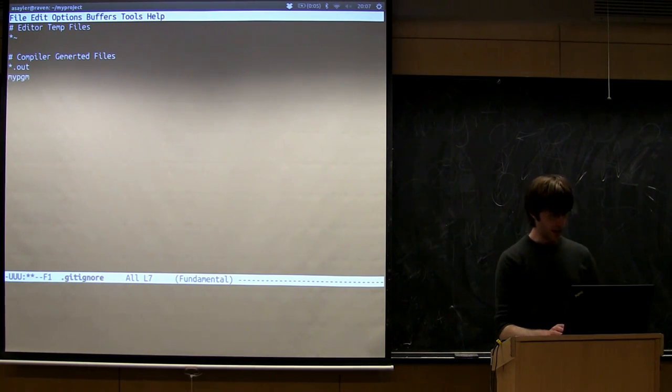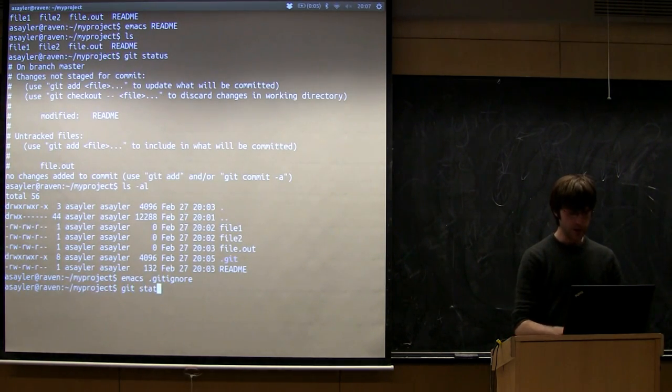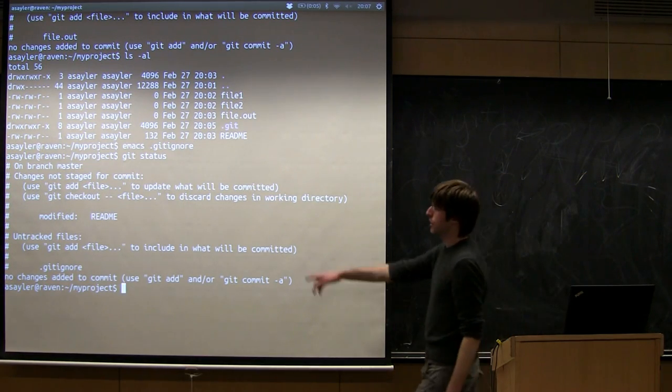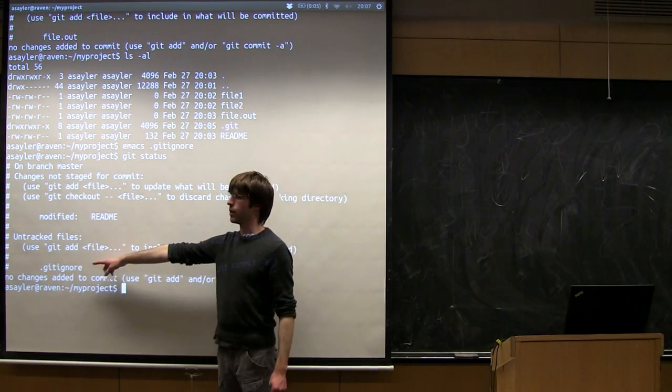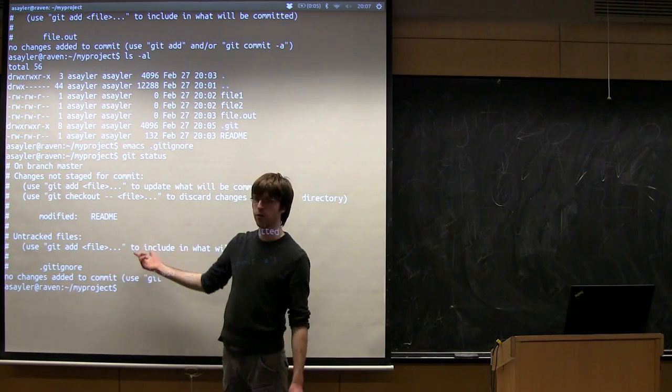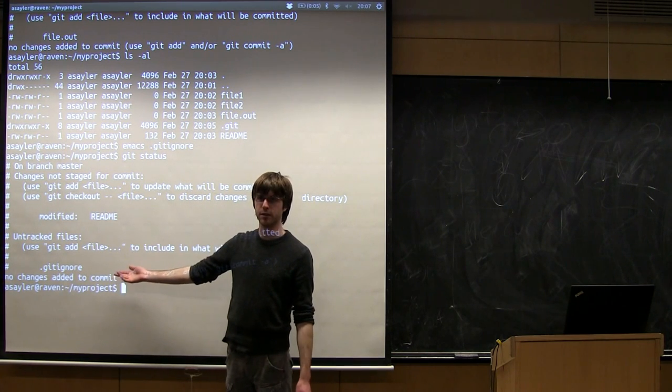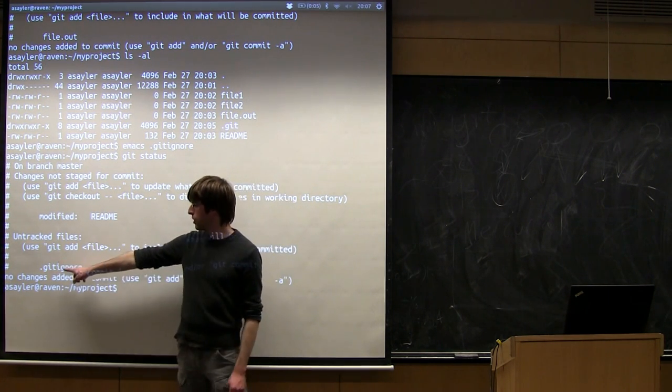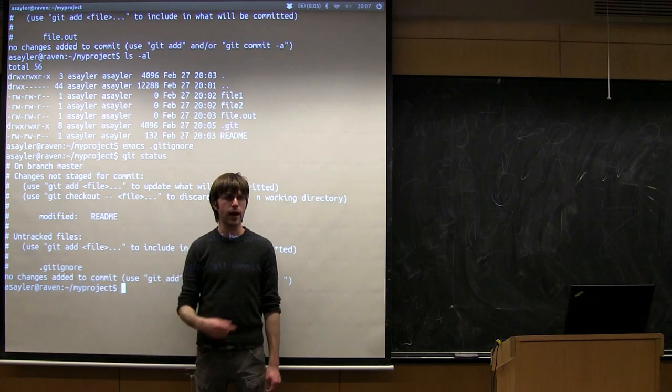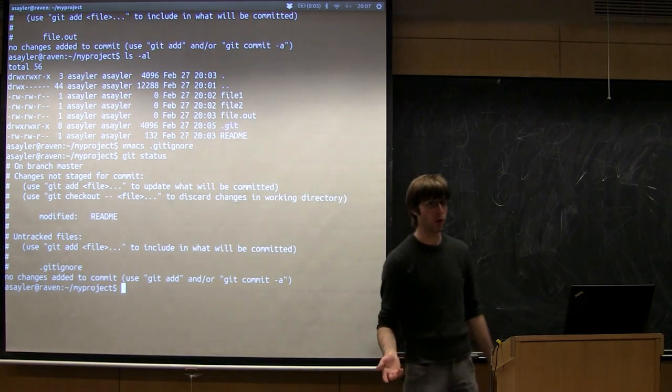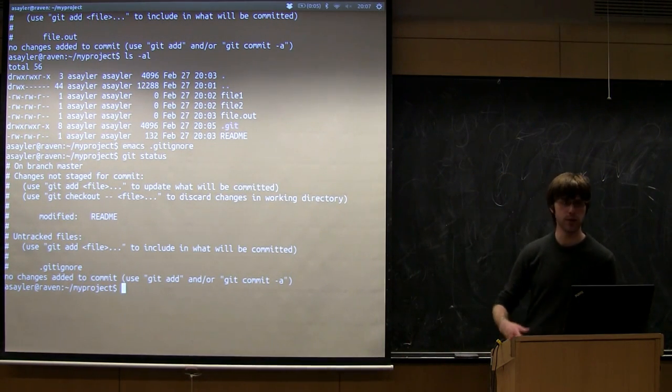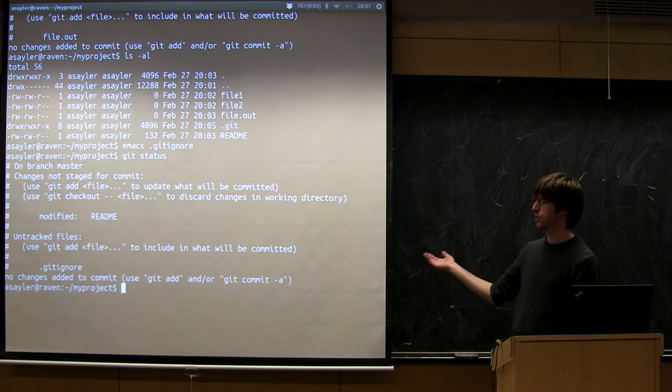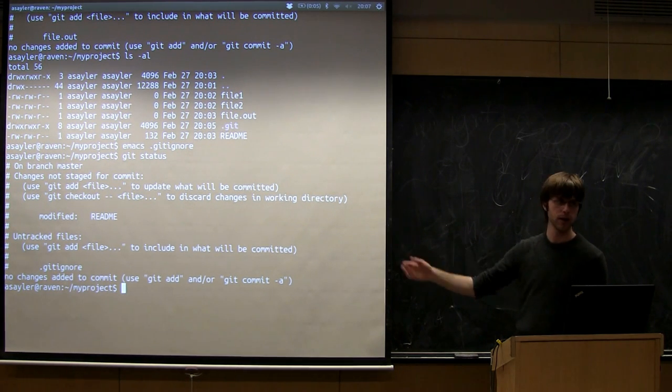So if I now save this file and close it, so now if I do a git status, you'll notice my gitignore is here, but that dot out file that I had before is no longer on my list of untracked files. So it's important to note the gitignore file itself now actually becomes part of our repository, and we will version control it as well. So when someone else gets a copy of our repository, they're also going to get a copy of our gitignore file.